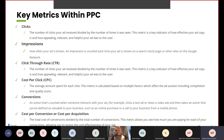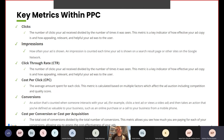Conversions is an action counted when someone interacts with your ad — for example, clicks a text ad or views a video ad — and then takes an action you've defined as valuable to your business, such as an online purchase, a call to your business from a mobile phone, or filling in a contact form. Cost per conversion or cost per acquisition is the total cost of conversions divided by the total number of conversions. This metric allows you to see how much you are paying for each conversion, letting you assess the cost effectiveness of your ads.